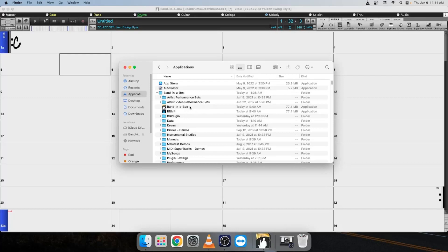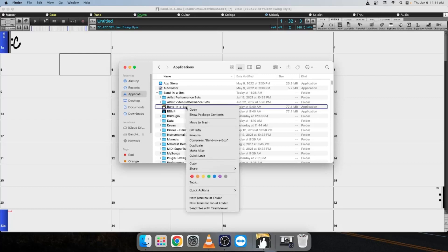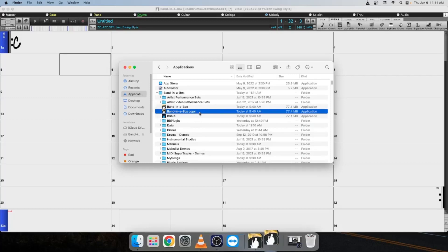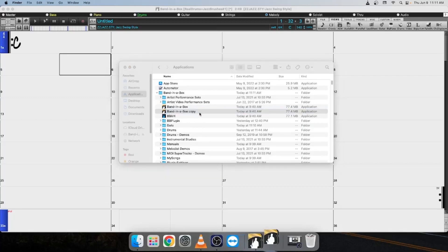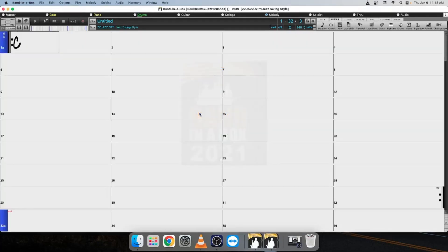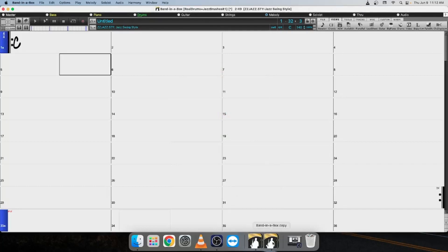From here on, though, the steps are the same. You're going to either right-click or hold down Control on your keyboard and click the Band-in-a-Box application, and you're going to select Duplicate. And this is going to make a copy of the Band-in-a-Box application. So I'm just going to go ahead and double-click on that. And as you can see here, I now have two Band-in-a-Box applications open.